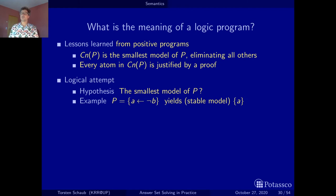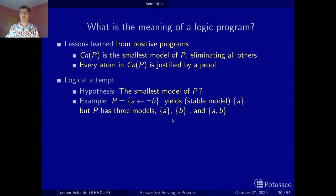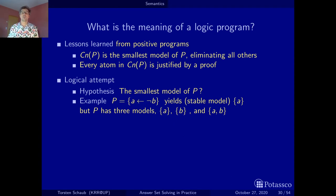Now let's explore our hypothesis further. Classical logic, operating under the open-world assumption, gives us three models: the model where A is true and B is false, the model where B is true and A is false, and the model where both A and B are true. Under the open-world assumption, B is unknown, so we consider both the case where it is true and the case where it is false.